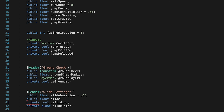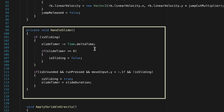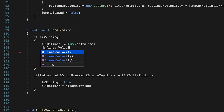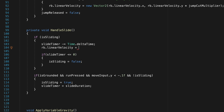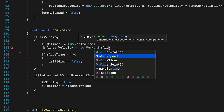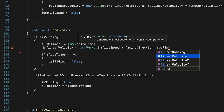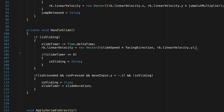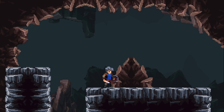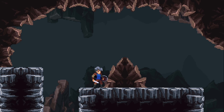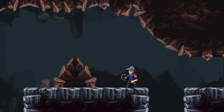In our slide settings, let's add a public float for slide speed. Then in HandleSlide, if is sliding is true, we set our rigid body's linear velocity to a new Vector2 — on the x we use slide speed multiplied by our facing direction, and on the y we let gravity do its thing by using rb.linearVelocity.y. Now if I run and press down, we actually go somewhere and I can even cancel mid-slide by pressing jump.